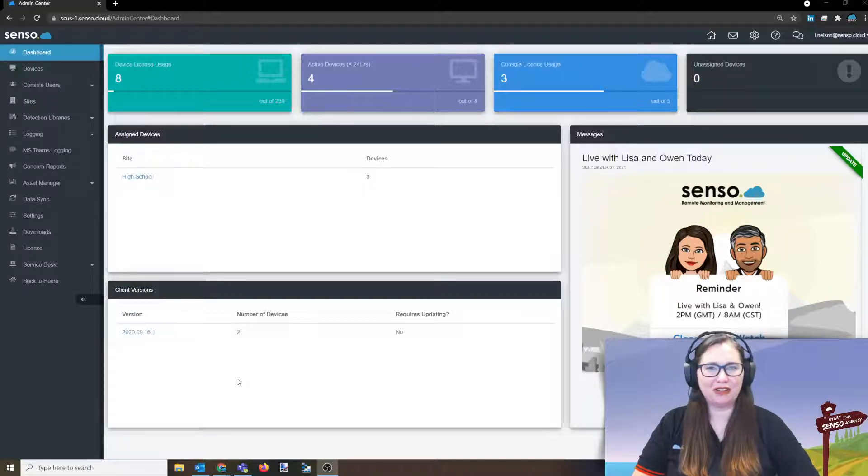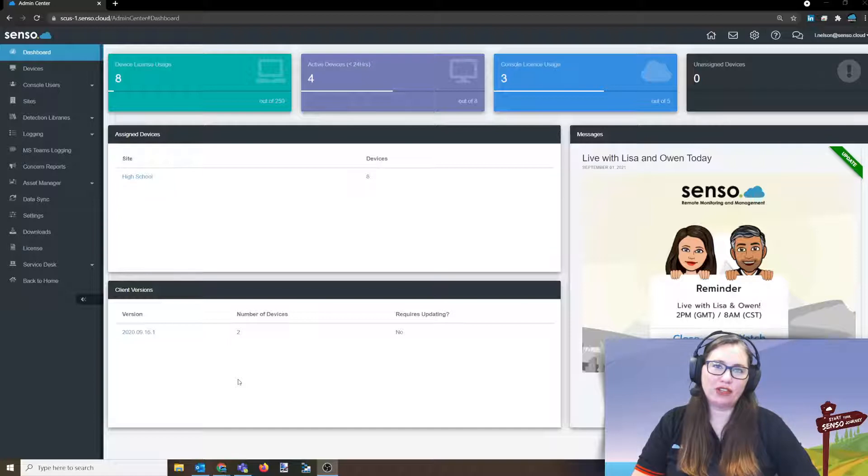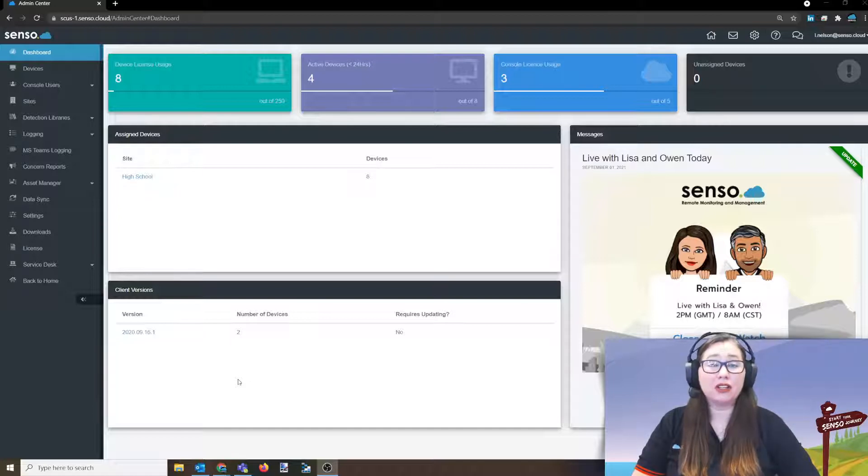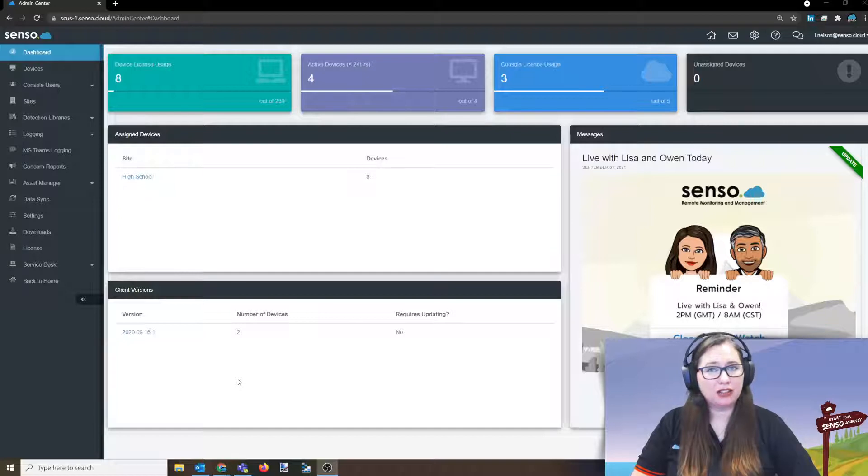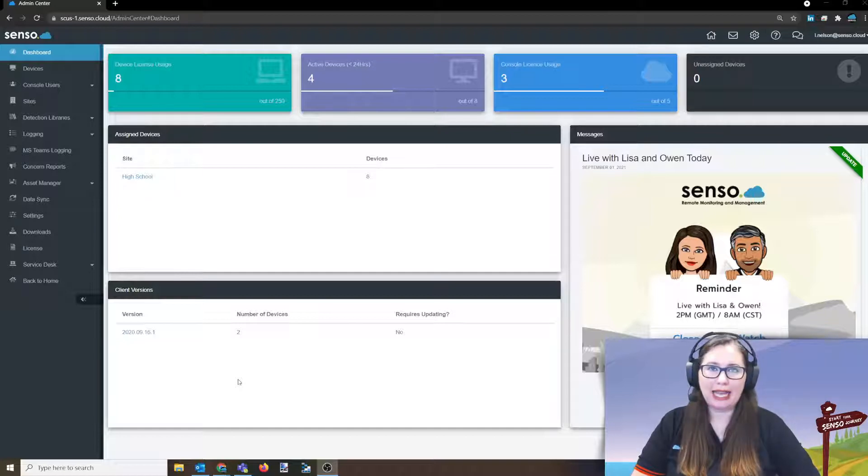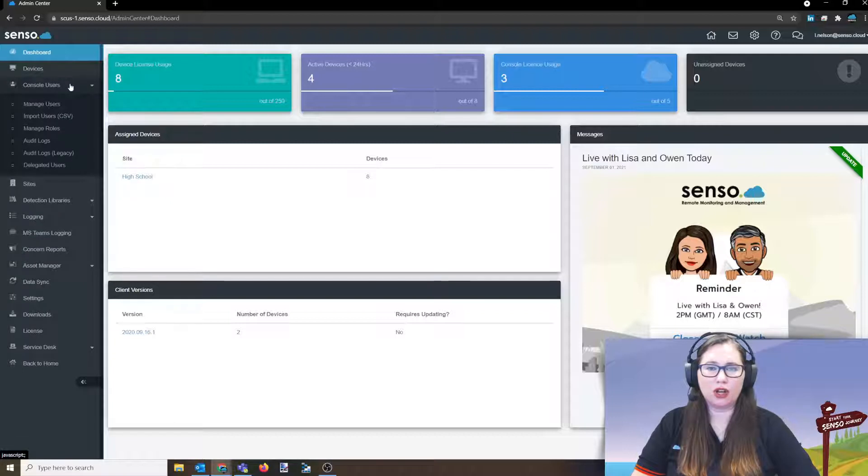Hello everyone, it's your favorite Senso Tech Jedi, Lisa here, and in this video we are going to be talking about the console users area of the admin center. I've gone ahead logged in, I've gone over to my admin portal, and now I'm going to go down into the console users area.